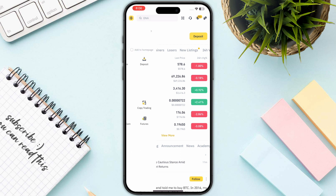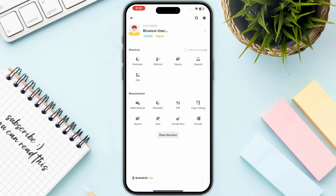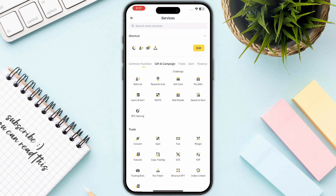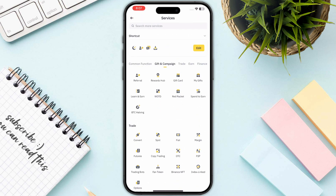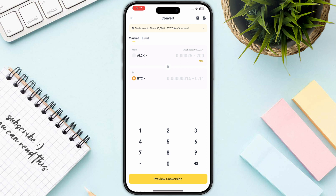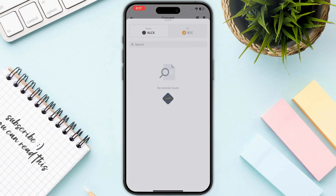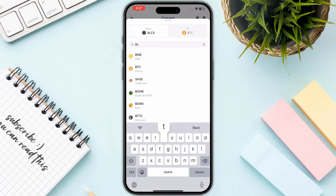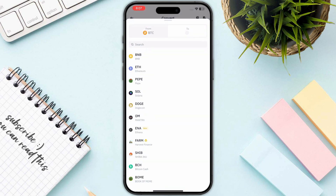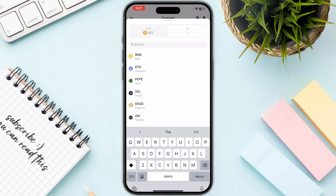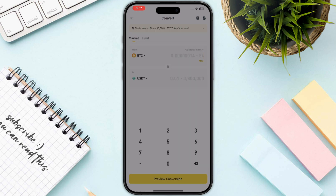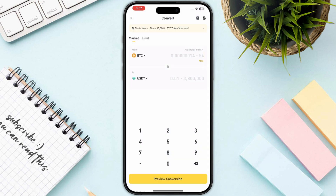Go to the convert button, because we want to convert into USD first. Once you have converted your BTC or any other currency into USD, which is right here, you just need to go back.